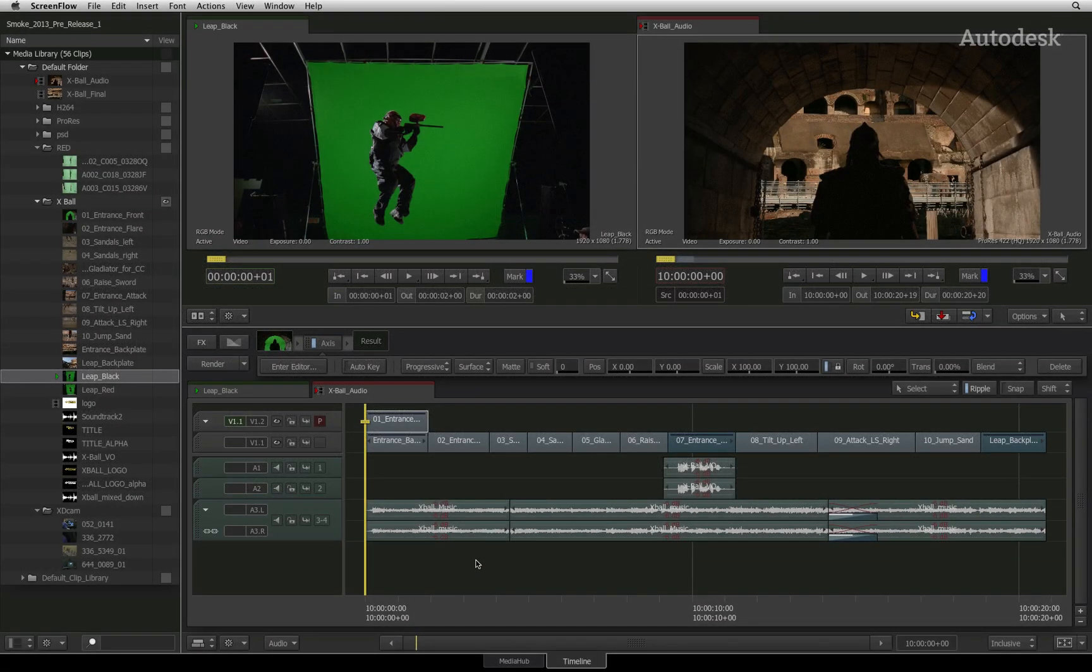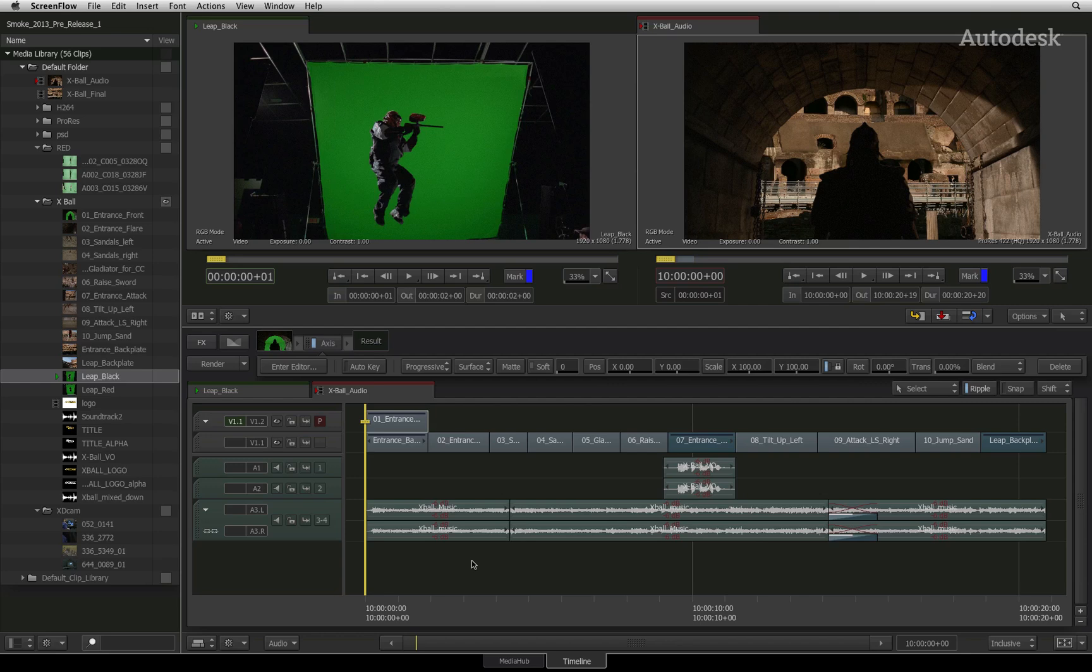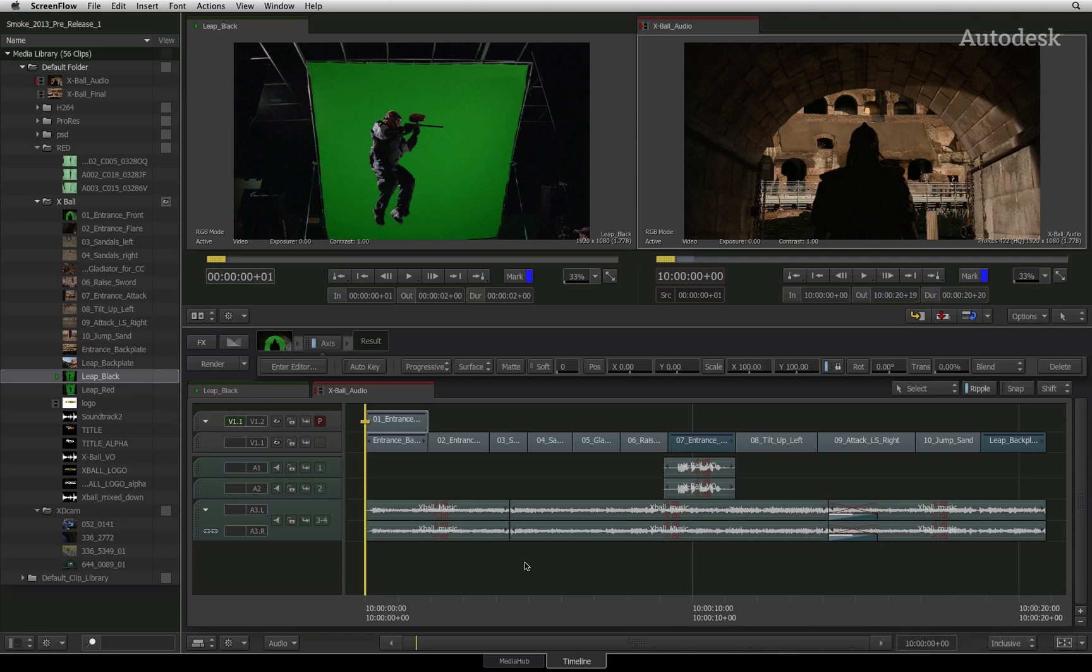In the previous videos, you've been focusing on the visual aspect of the sequence. We will now turn our attention to audio. Audio tools in Smoke comprise a few components. You already know that you can import audio in stereo and in mono.